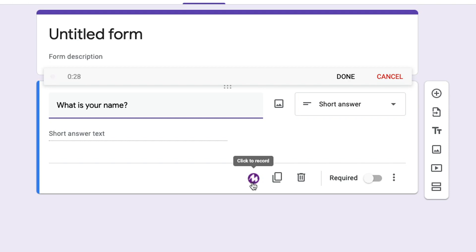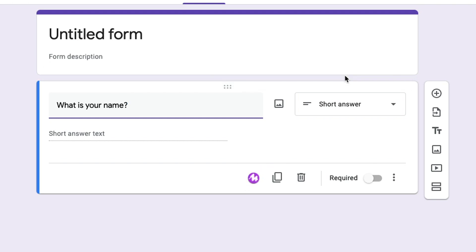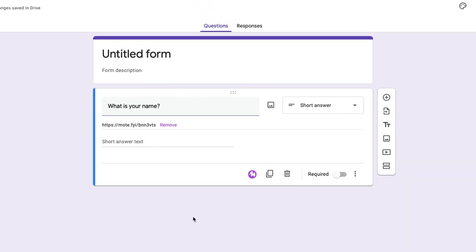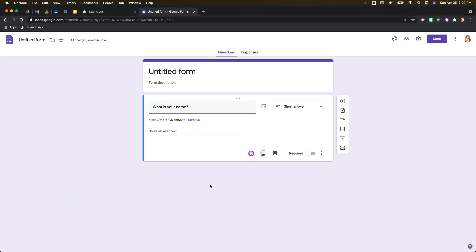You would then say your prompt, so I might say 'what is your name.' When you're done recording you're going to hit done and it's going to add that down here as a Moat link and you'll see what it looks like once we finish up with our form. So let's just leave this form as one question here and let's go to preview it.